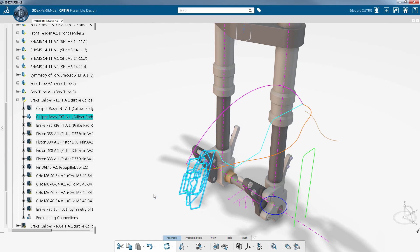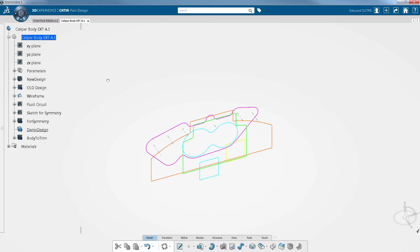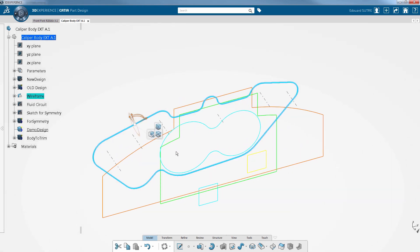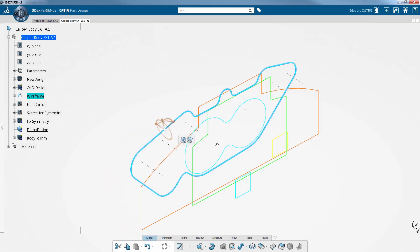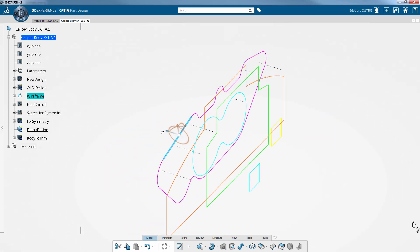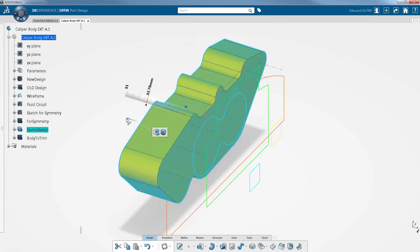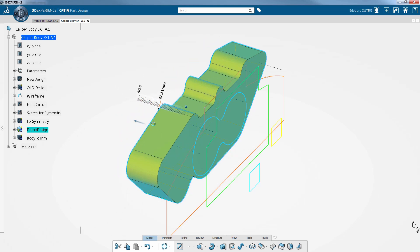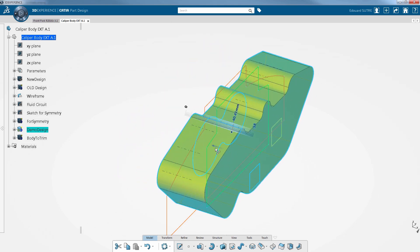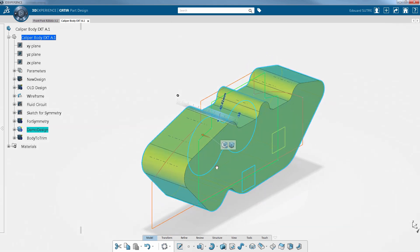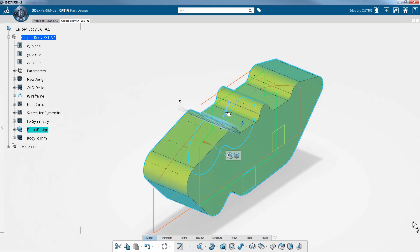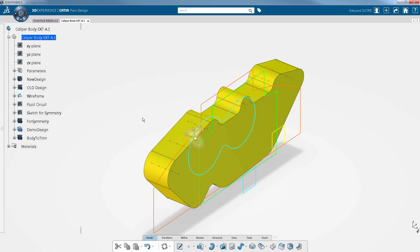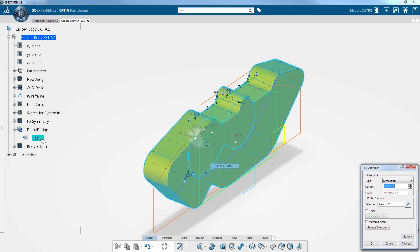With the CATIA Part Design app, using an associative feature-based modeling approach, in order to be more productive when generating simple 3D features, you can now create a pad directly from the 3D space. That way a pad feature is then created in the specification tree. Double-clicking on it enables you to quickly edit and retrieve the complete definition panel with all its options.